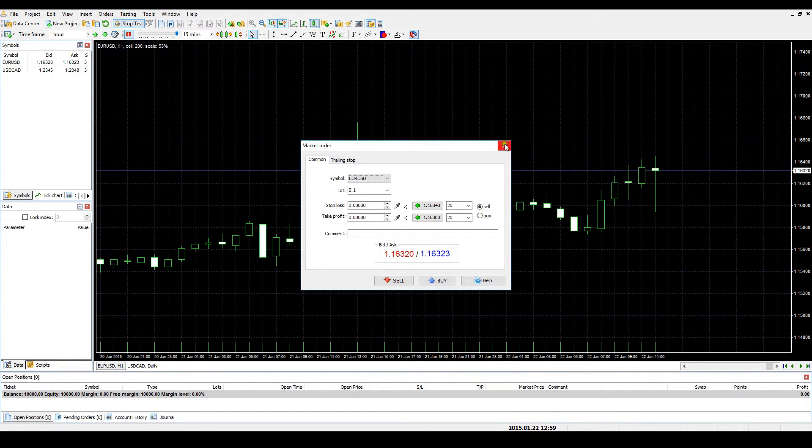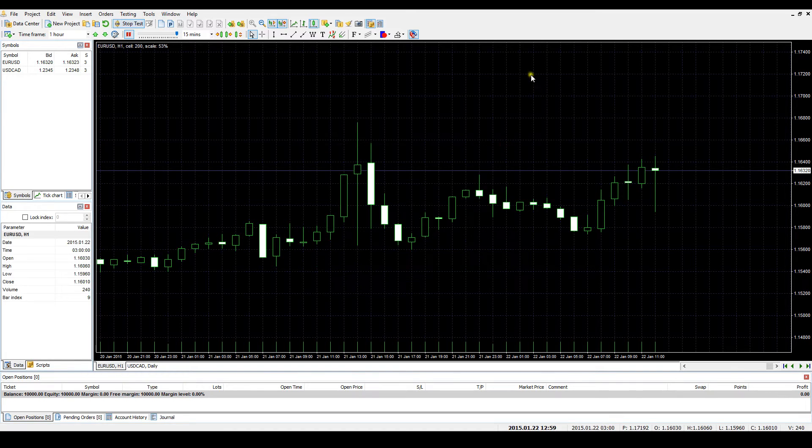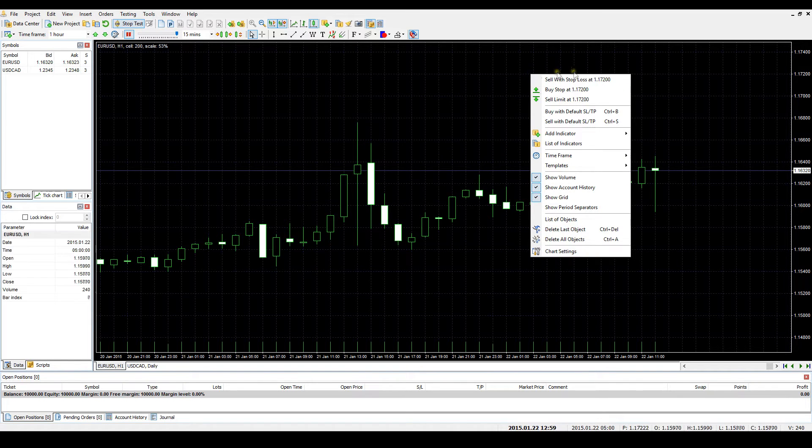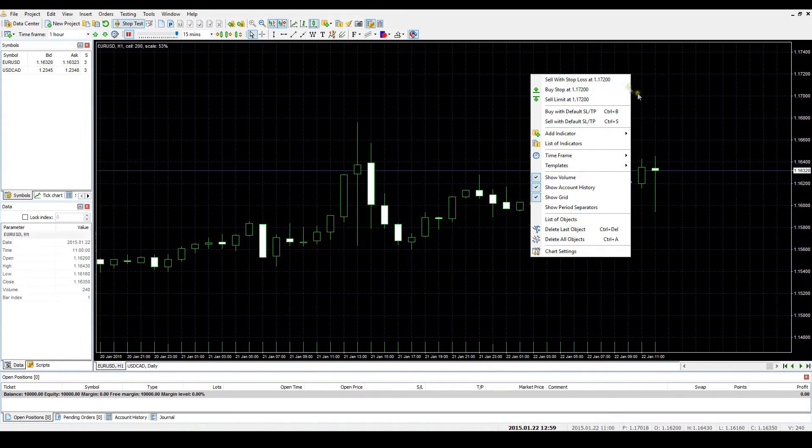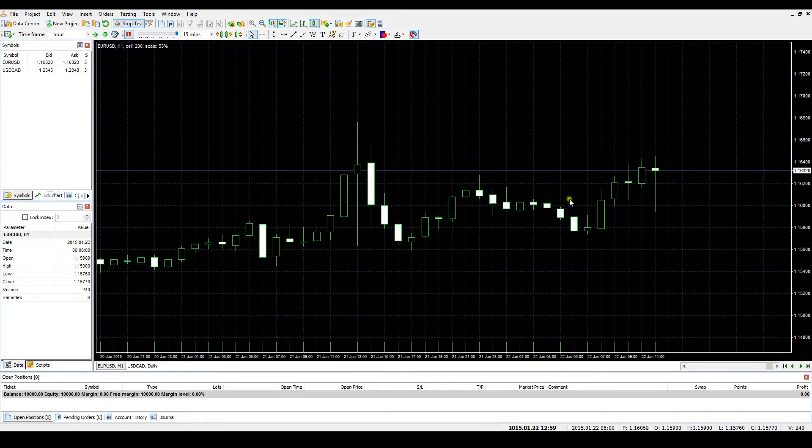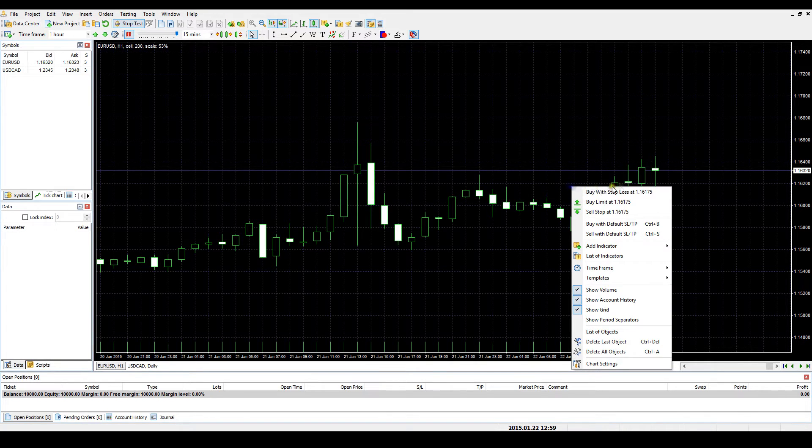At last, you can right-click on the chart above the current price and choose the Sell with Stop Loss option. If you right-click on the chart below the current price, the Buy with Stop Loss option will be available.